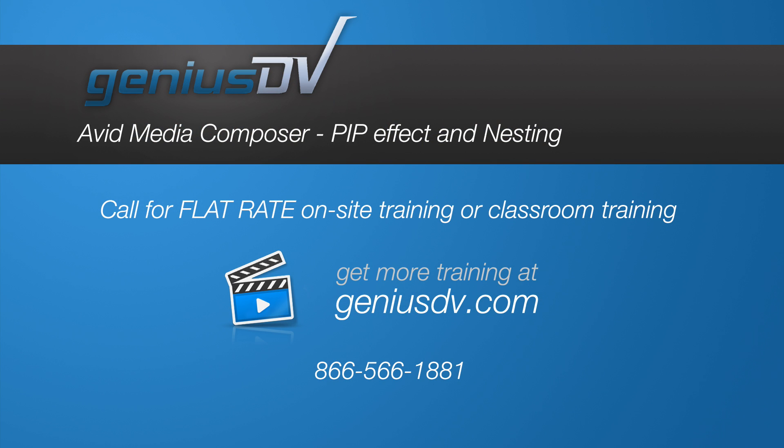And don't forget, GeniusDV also offers classroom and flat rate on-site Avid Media Composer training.